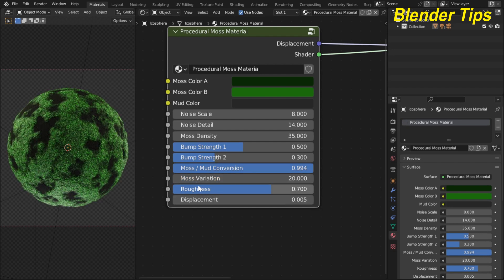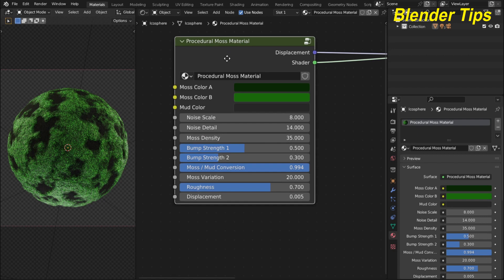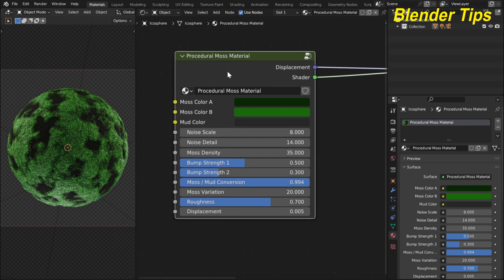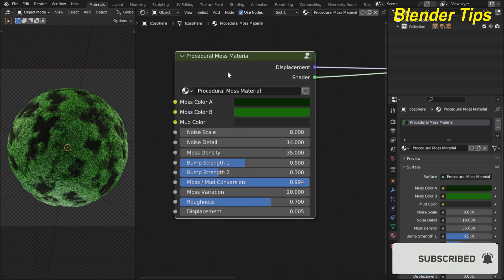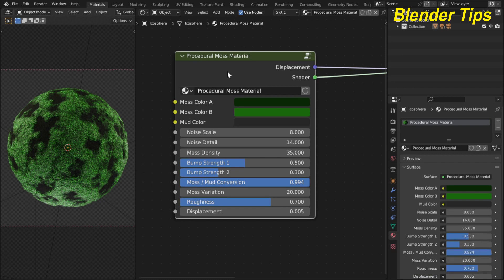There is also roughness and displacement. I developed this material in Cycles render because displacement only works in Cycles render, not in EEVEE render. If you want to download this procedural moss material, you can visit my Patreon page — the Gumroad store links are in the description. So let's start.